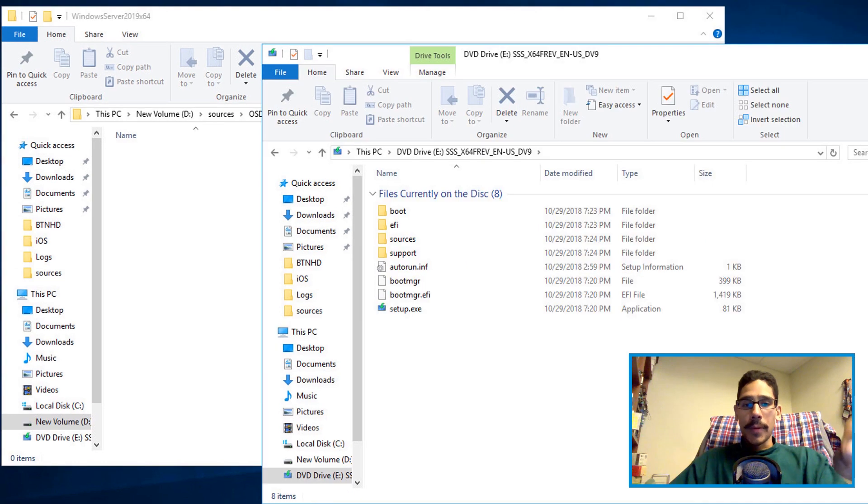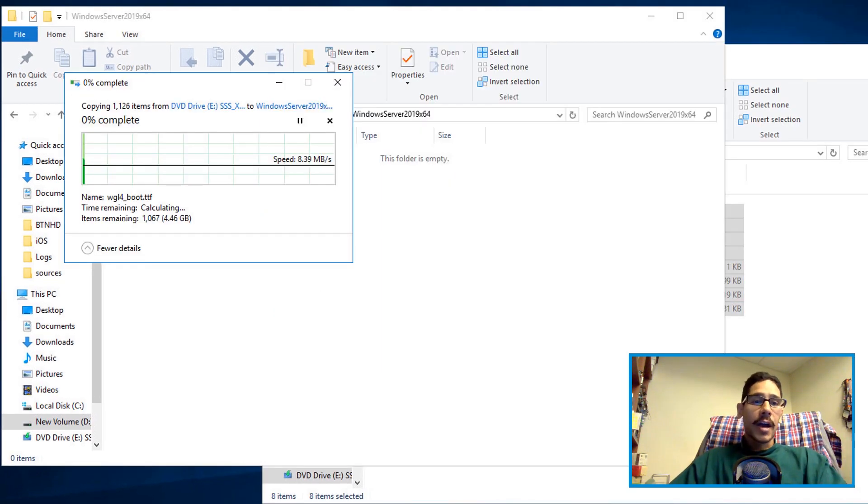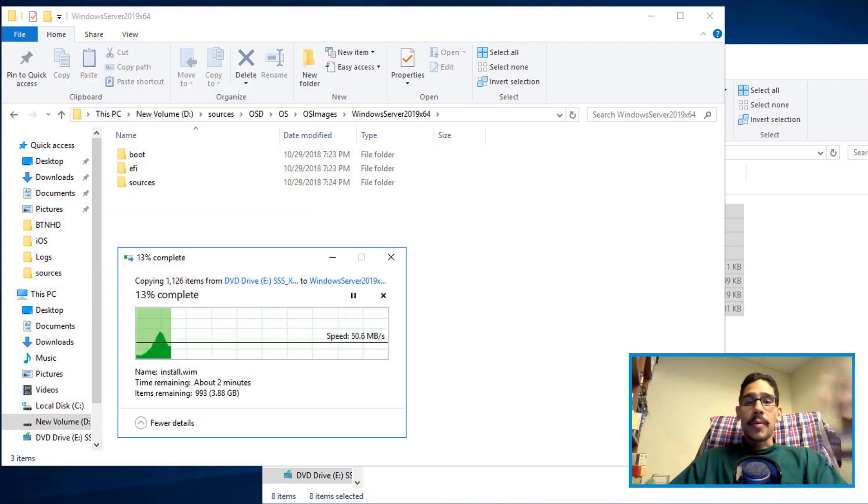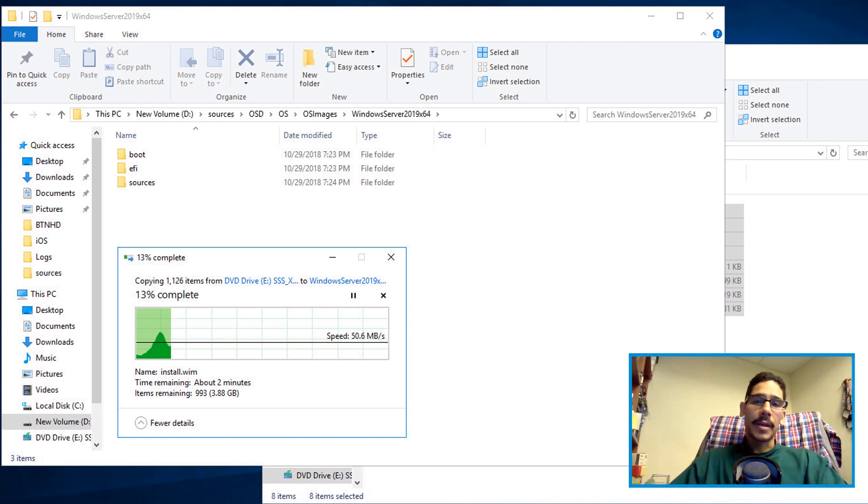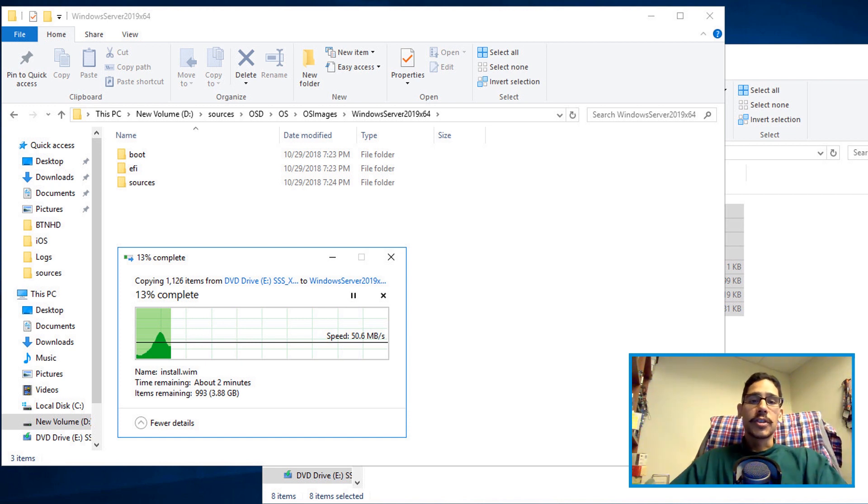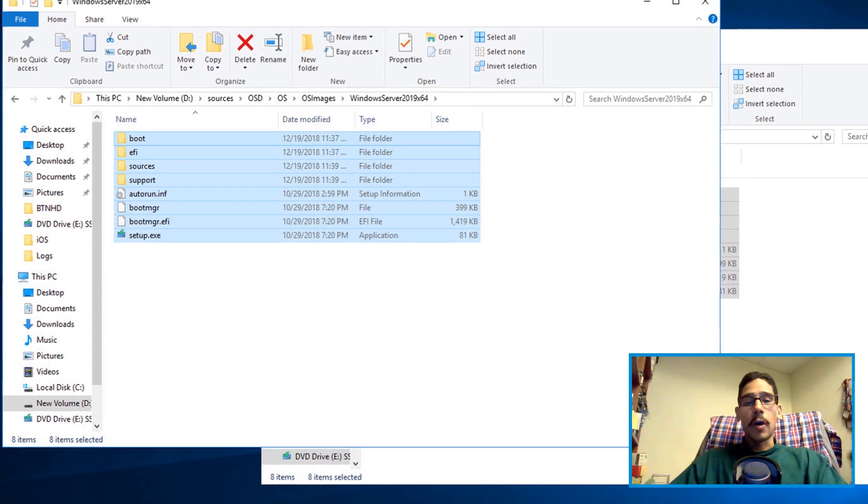So right click open. You want to select all the content within the ISO and just drag it and drop it inside your empty folder. Now the process should not take too long. It's about four gigs of content that you're copying and pasting from your ISO to that empty folder. Once everything is done you're good to go.